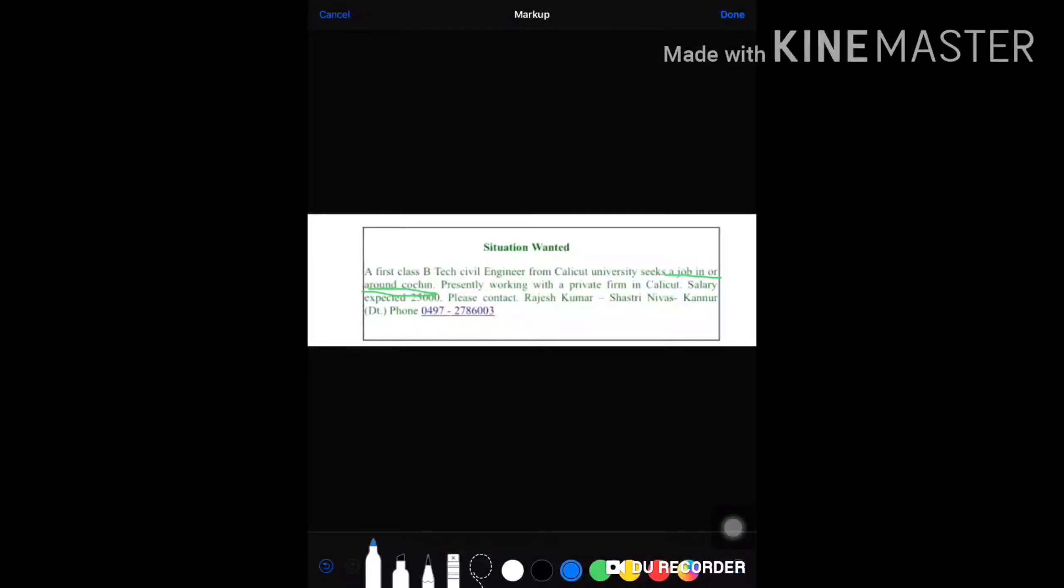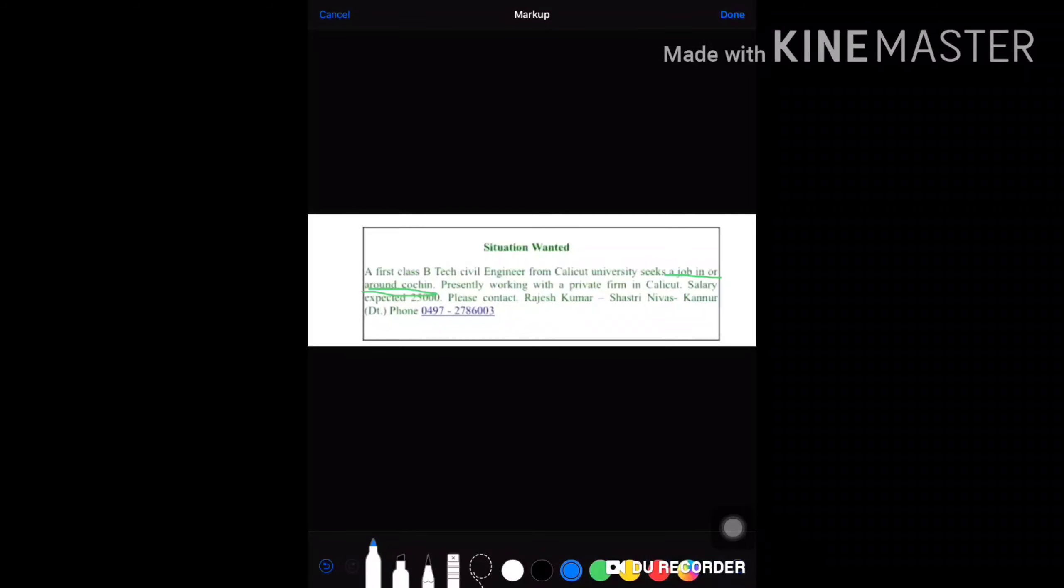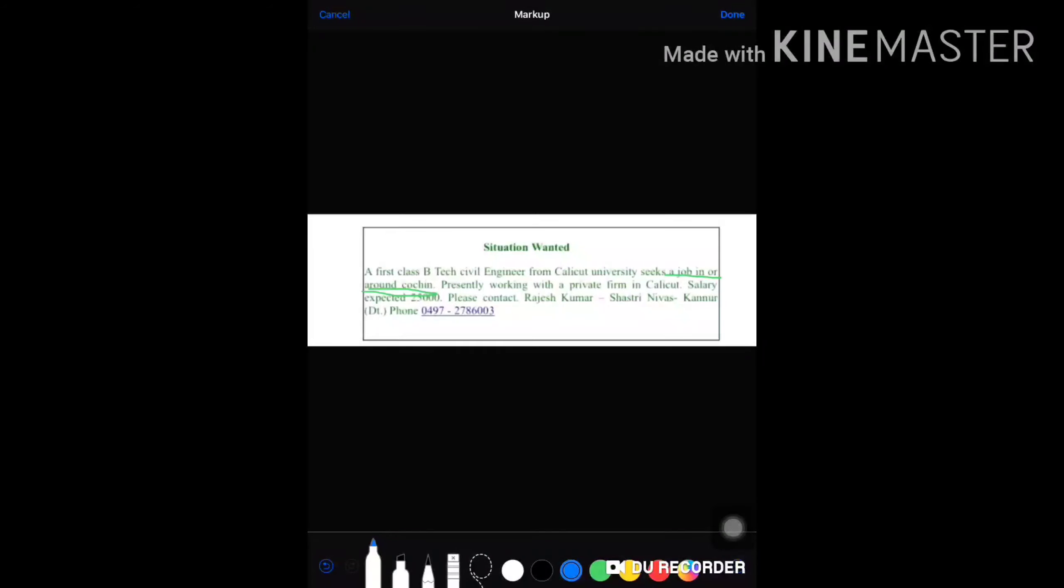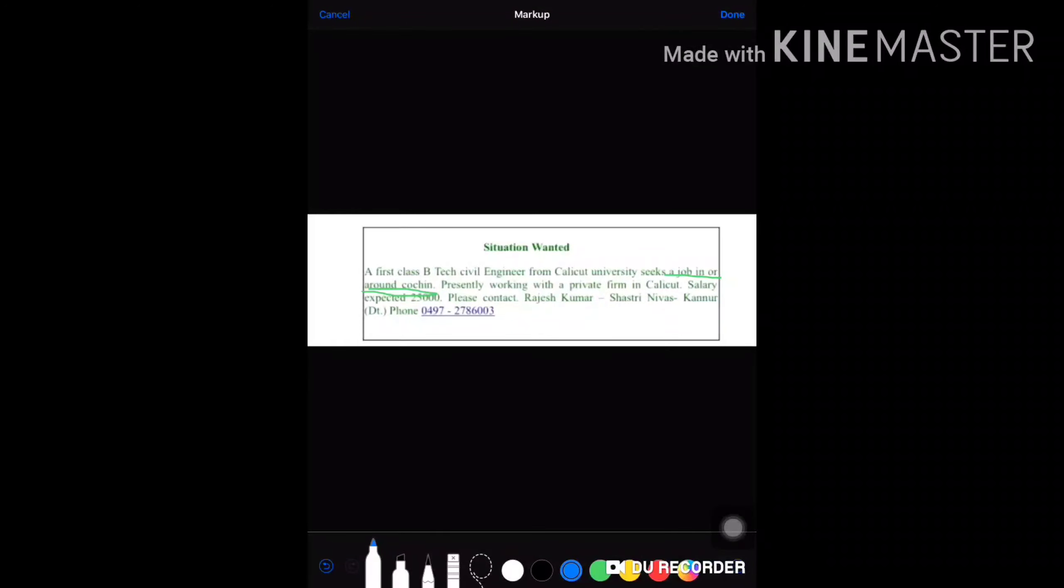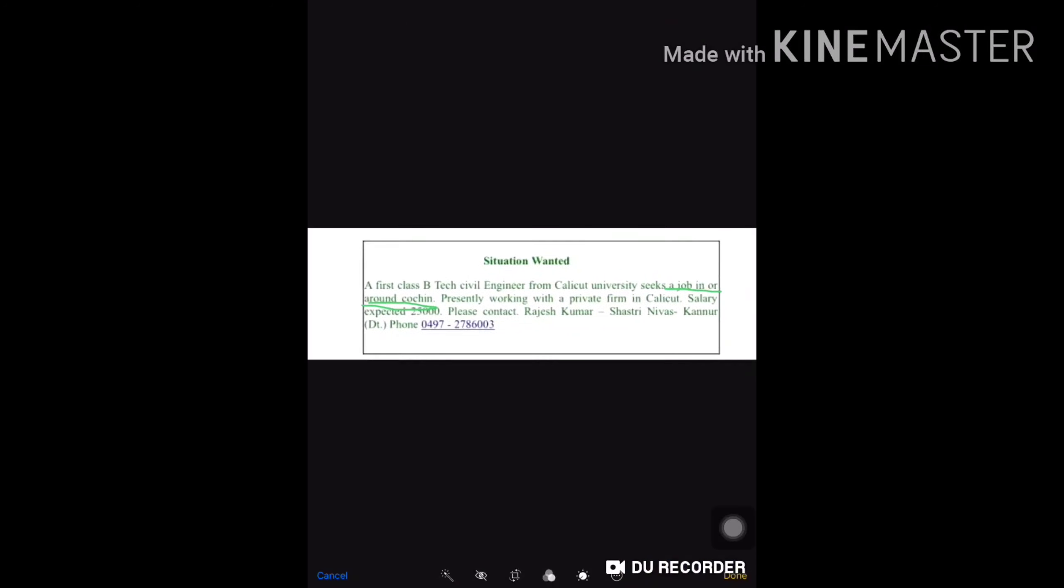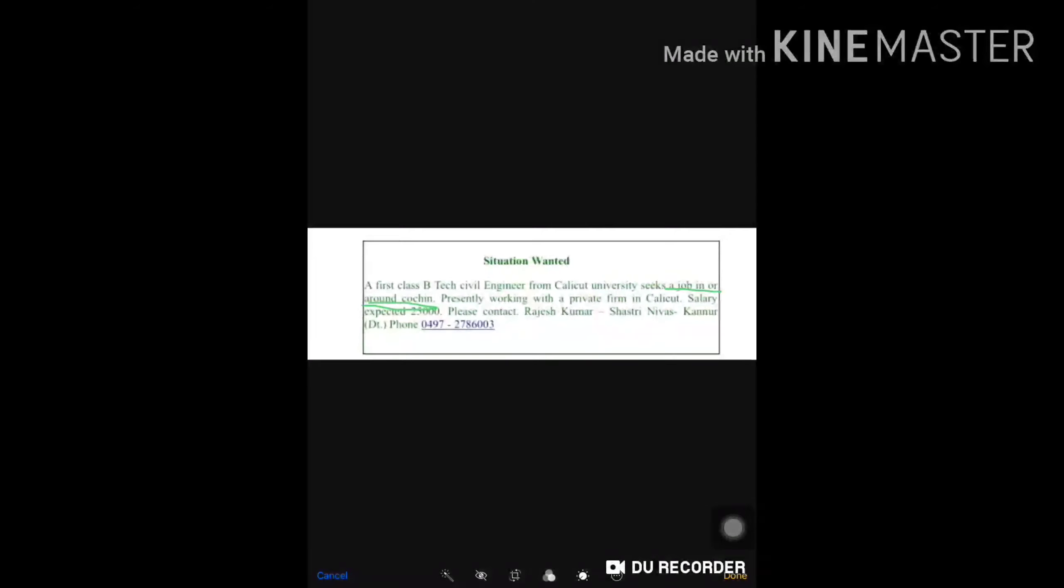This is to be written in phrases—minimum use of words, maximum information that you are to impart. And you will find that you will get four out of four for that. That is all for situation wanted.